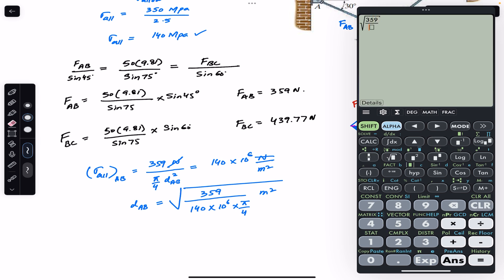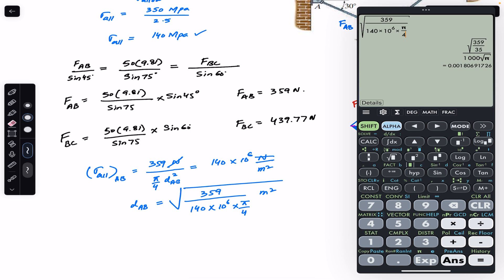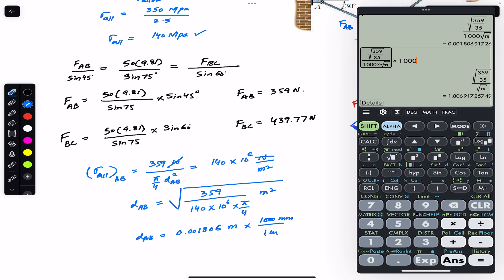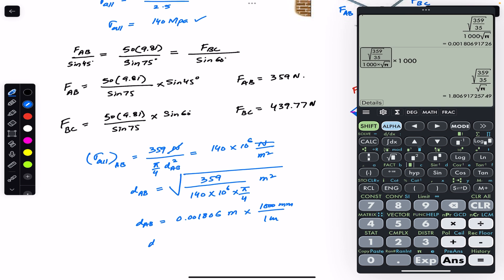Computing: D_AB² = 359 divided by (140 × 10⁶ × π/4). Taking the square root gives D_AB = 0.001806 meters. Multiplying by 1000 to convert to millimeters — since 1 meter equals 1000 mm — gives D_AB = 1.806 mm.